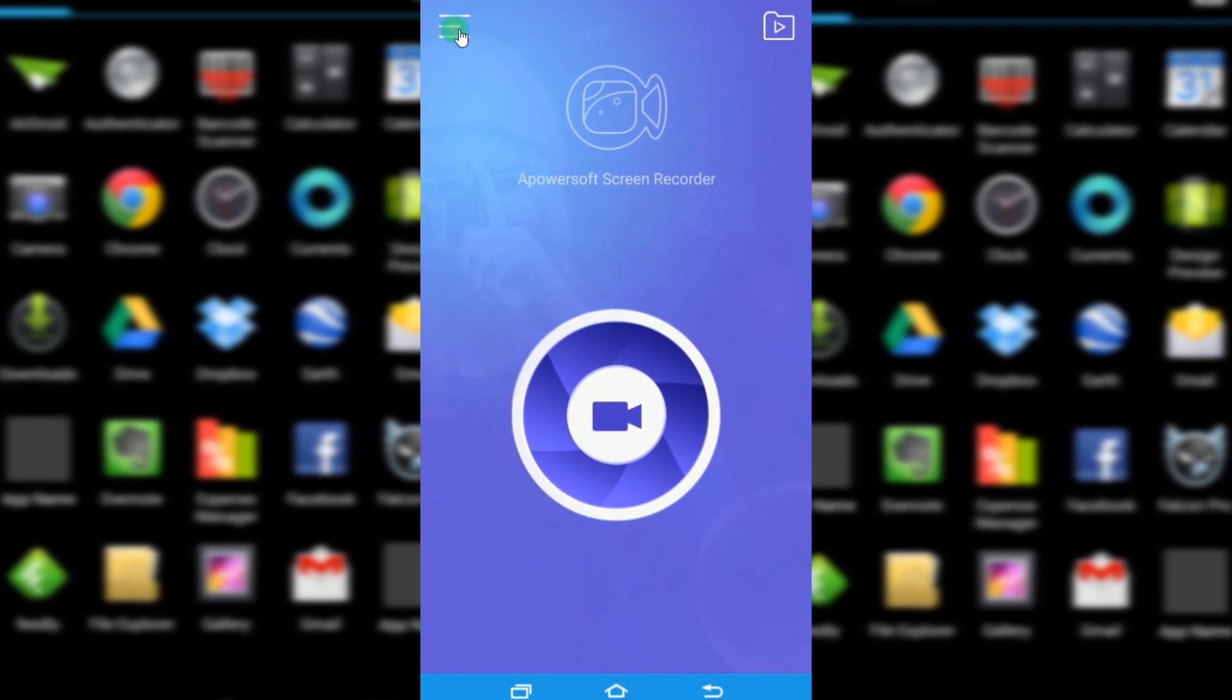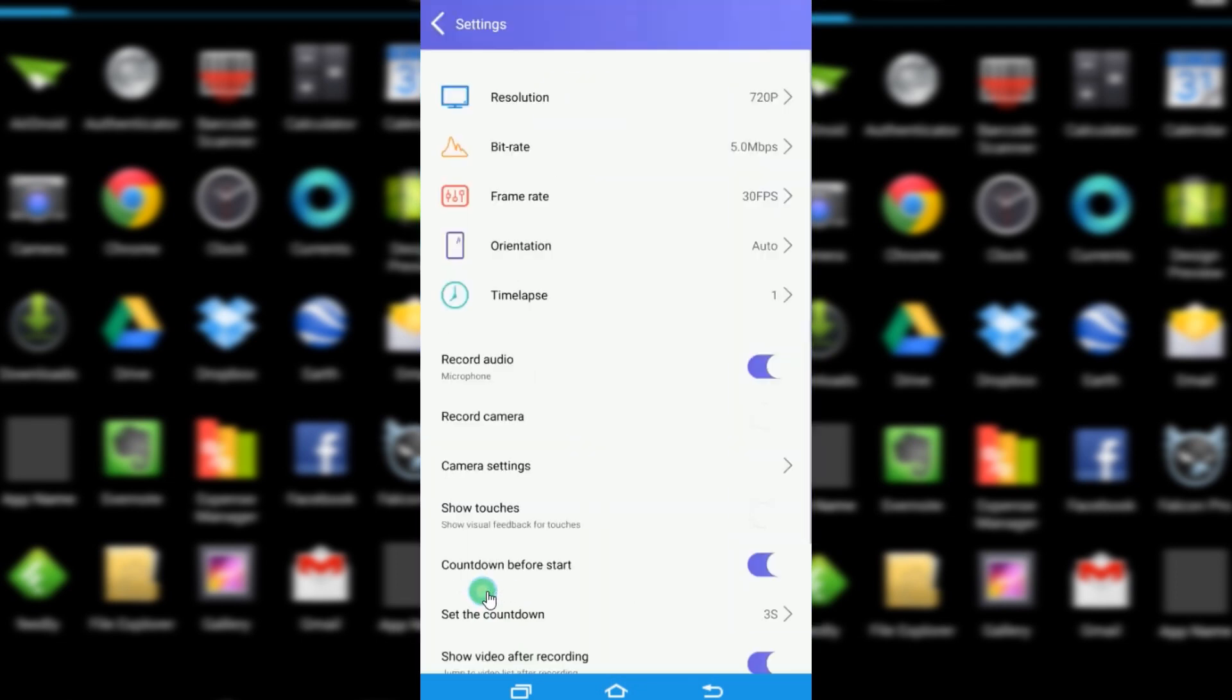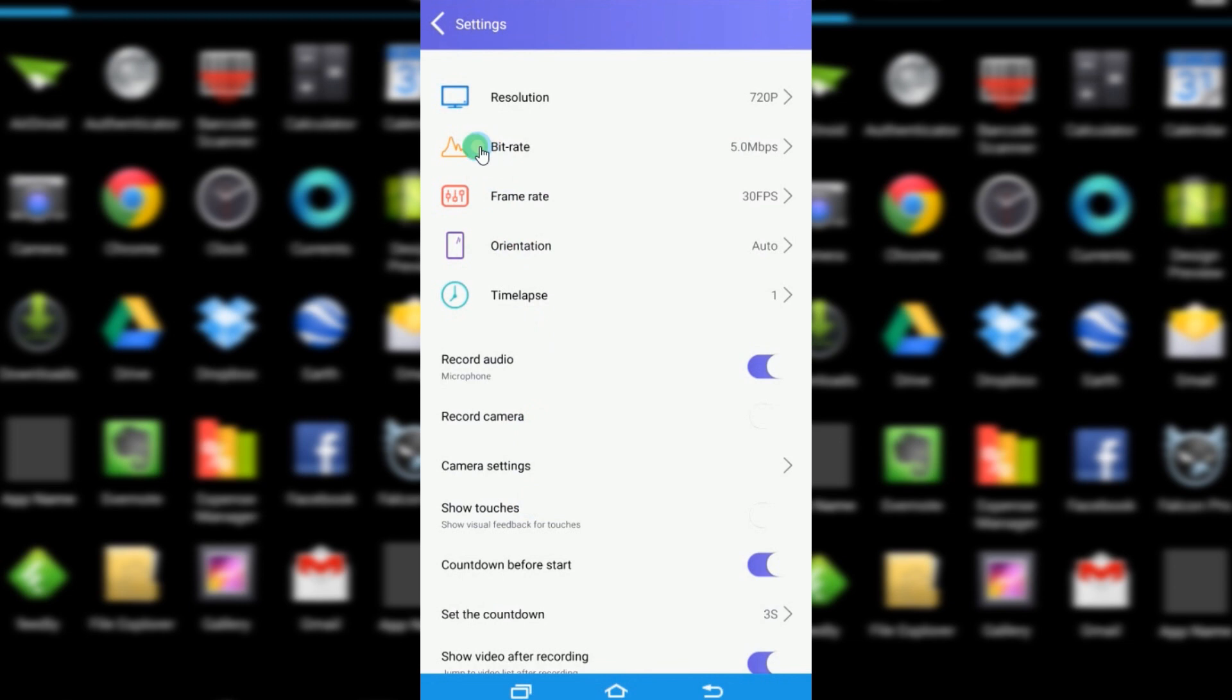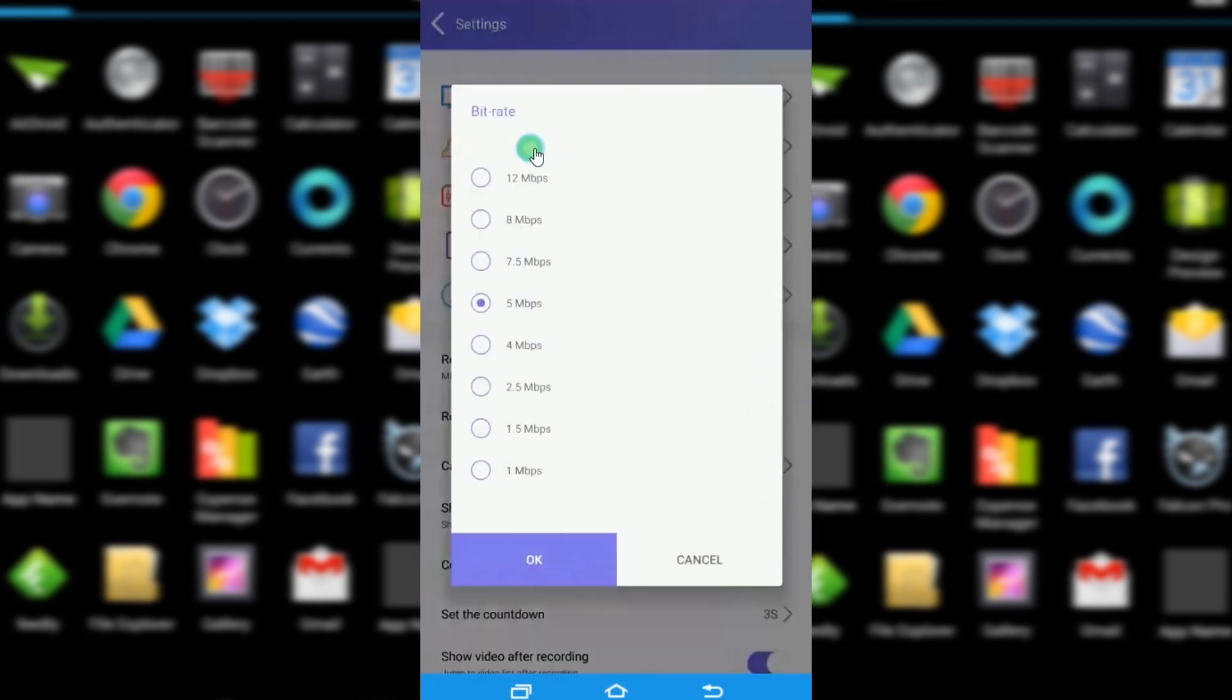Once opened, go to settings and make some configuration like resolution, bitrate, etc.